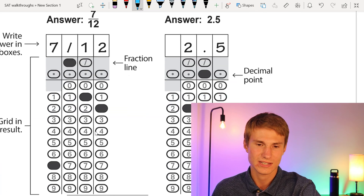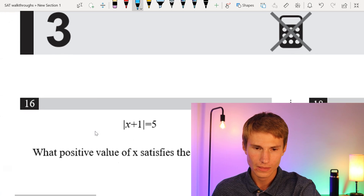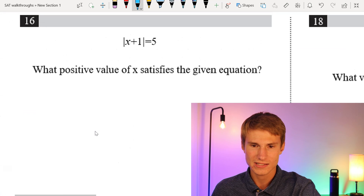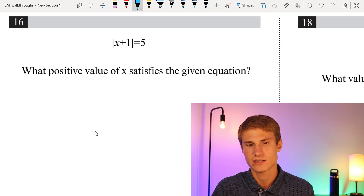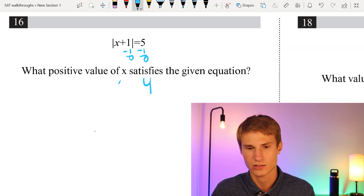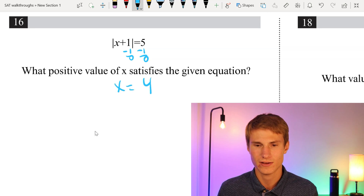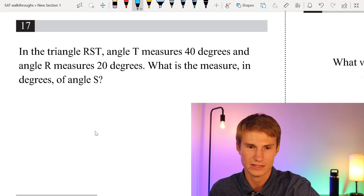Moving on to number 16. What positive value of x satisfies the given equation involving absolute value? We subtract 1 from each side and x equals 4. So the answer is 4.